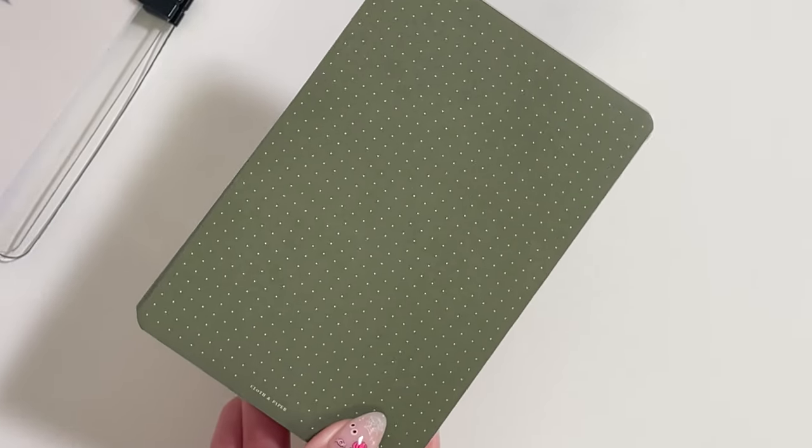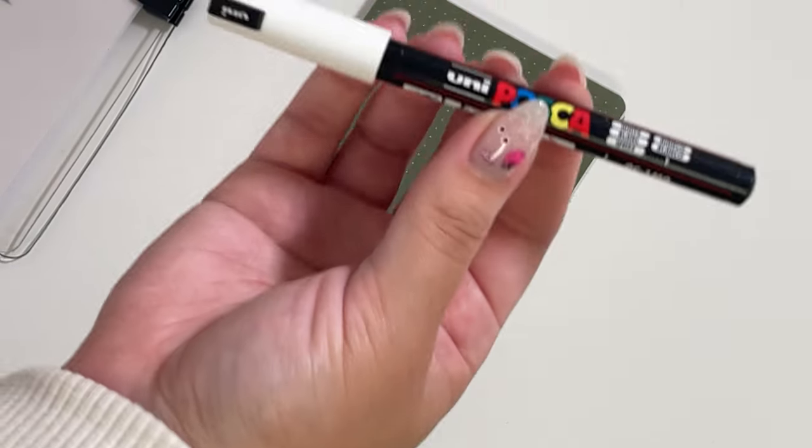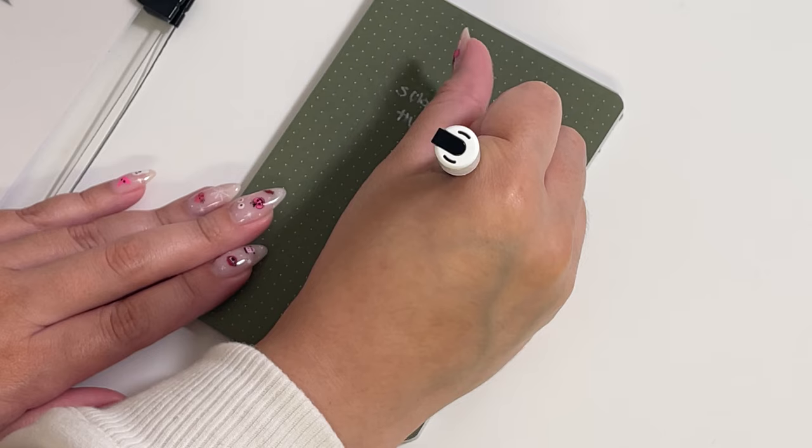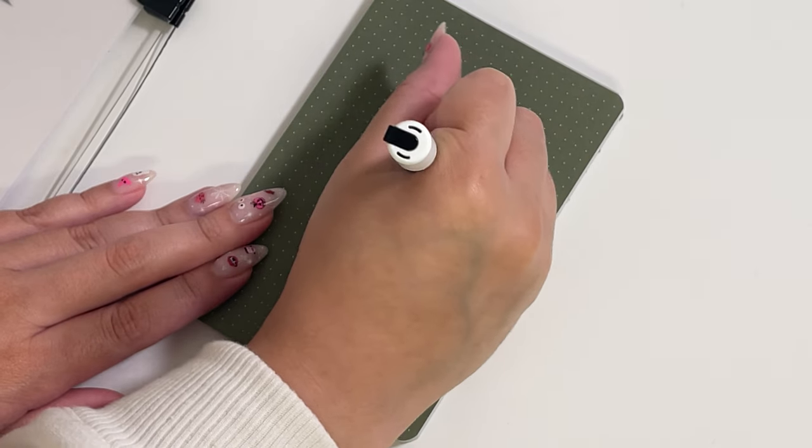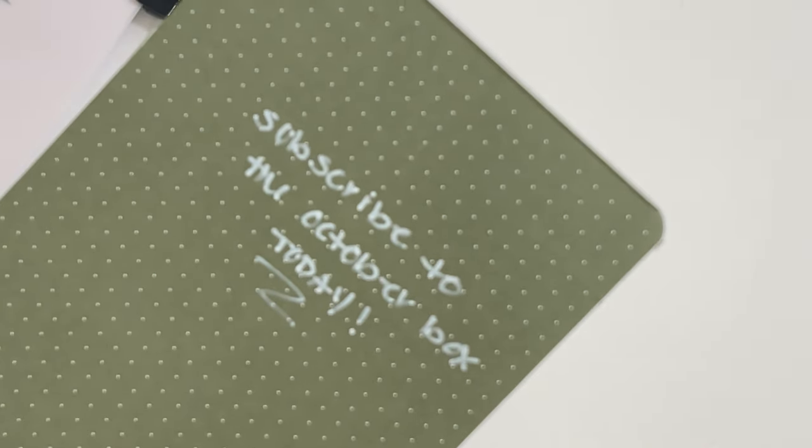The new doctorate notebook comes in a beautiful green olive shade. You can use regular black ink, but I wanted to show how you can also use the Uni Posca paint marker.